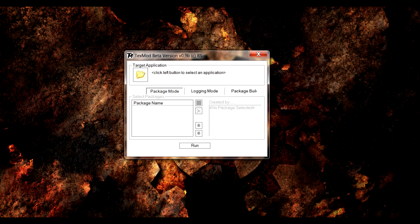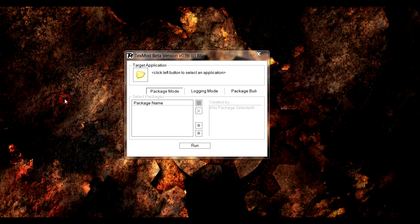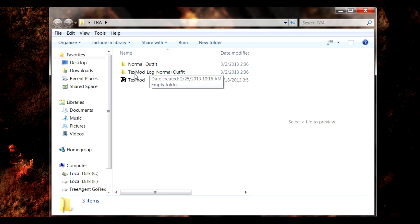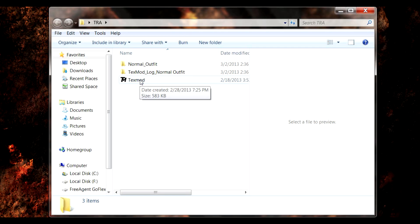First, what I like to do is make a folder on the desktop, or it can be anywhere you want. Since I'm using Photoshop, I normally put my PSD files right in here, just in case I want to make more outfits or mod more stuff. I just make folders labeled by what they are, so it helps me out. This folder here is TextMod Log Normal Outfit, because today I'm going to be working on a normal outfit. I normally keep the program in with the folder, because it's right there.